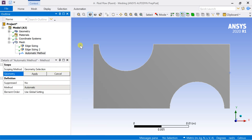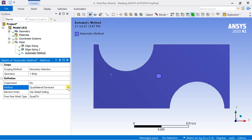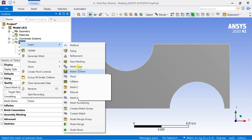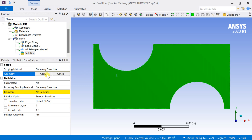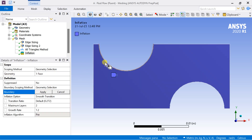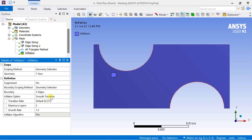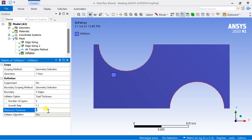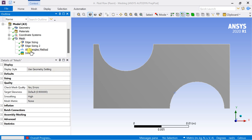Insert Method and keep all the mesh cells as triangles. Now insert the Inflation and select the Geometry. Select the 2 edges of the cylinder as the Boundary. Select the Inflation option as Total Thickness. Enter the Number of Layers as 5, Growth Rate as 1.1, and Maximum Thickness as 0.06 mm. Right click on Mesh and select Generate Mesh. The mesh would be generated.